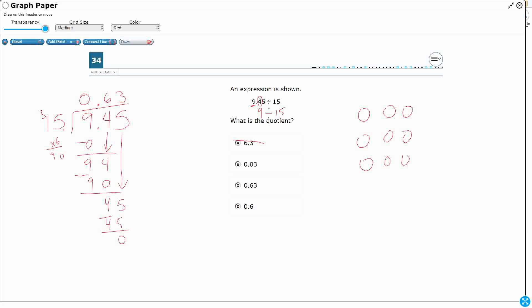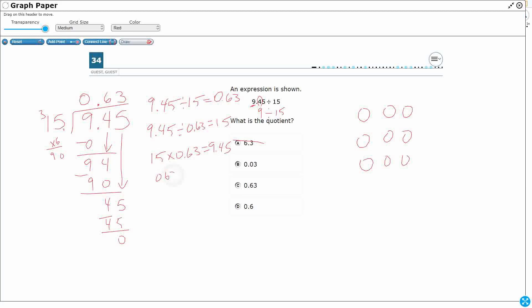How can we double-check our work? It looks like 9.45 divided by 15 equals 63 hundredths. We want to make sure we did it correctly. Let's write some fact family problems. 9.45 divided by 0.63 equals 15 — but that doesn't help because it puts a decimal in the divisor. So let's use multiplication: 0.63 times 15 is supposed to equal 9.45. We can flip those: 0.63 times 15 should give us 9.45.